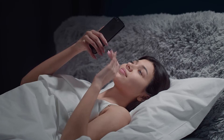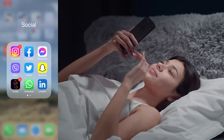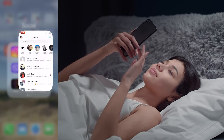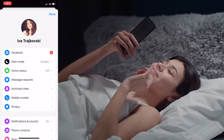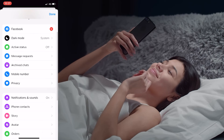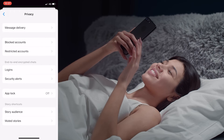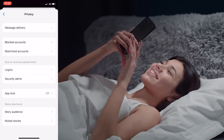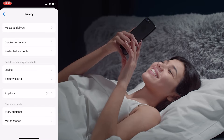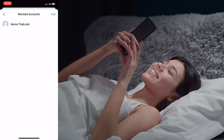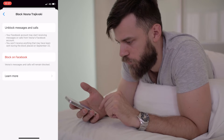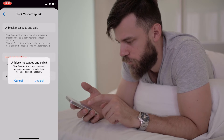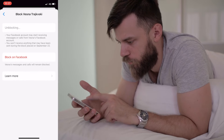So guys, open Messenger from your phone and tap on your profile picture in the top left corner. You then click on the privacy button and then you just click on the blocked user you want to unblock and tap on 'Unblock Messages and Calls.' And that's how you unblock someone on Facebook Messenger.